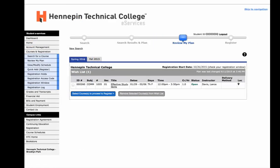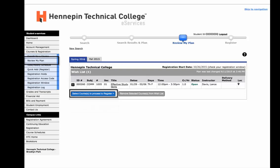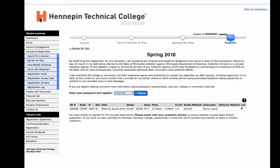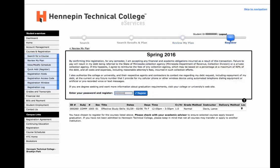To review the courses added, select Review My Plan on the left side. This gives you an opportunity to finalize your course selection. Check the box next to each course and then select the blue Select Courses to Proceed to Register button. Please make sure to review the online registration agreement again. Once you've read through the agreement, enter your Star ID password and select the Register button.